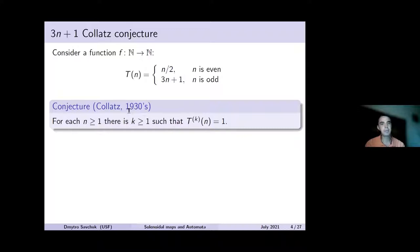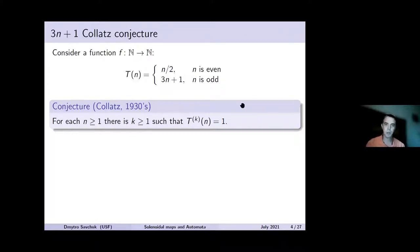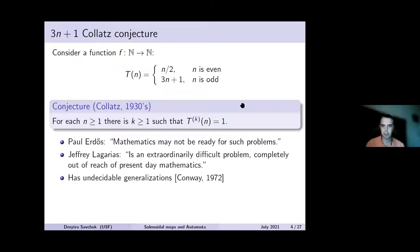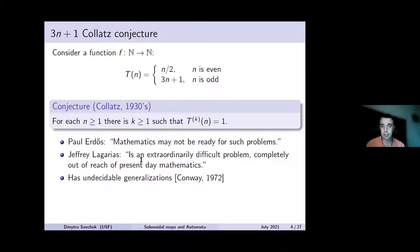This conjecture is attributed to Collatz, probably in the 1930s, though no one has found the exact place where it appeared. Paul Erdős mentioned that mathematics may not be ready for such problems. Jeffrey Lagarias, in 2010, mentioned that it is an extraordinarily difficult problem, completely out of reach of present-day mathematics. It has undecidable generalizations, as was shown by Conway in 1972.